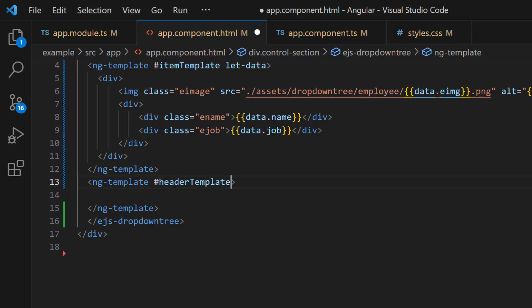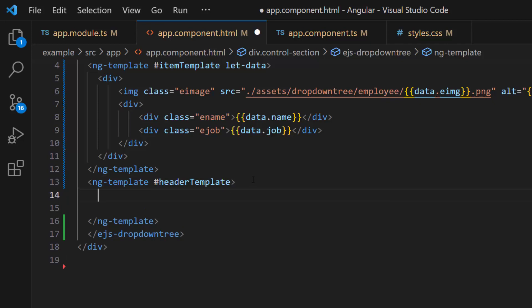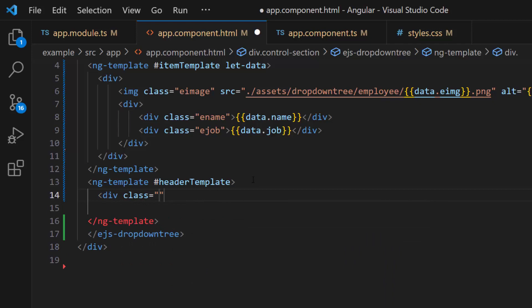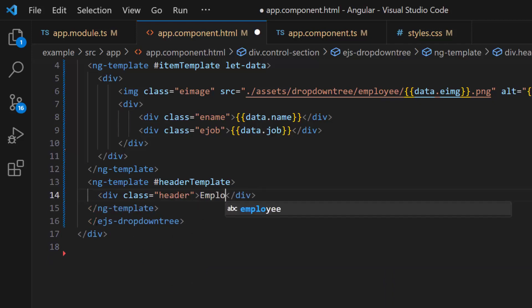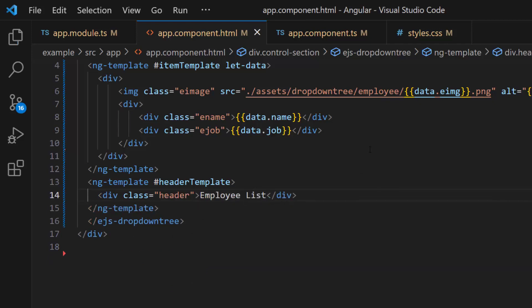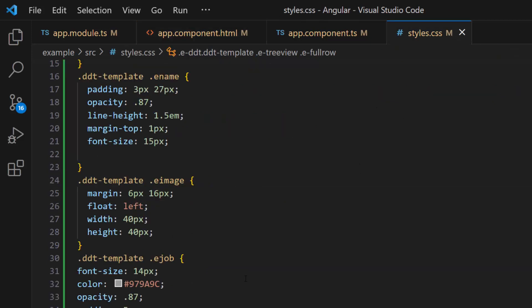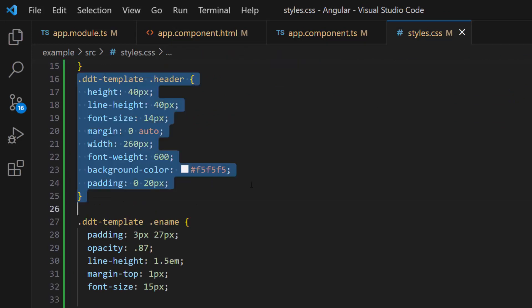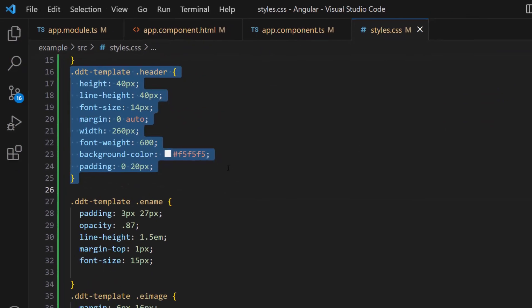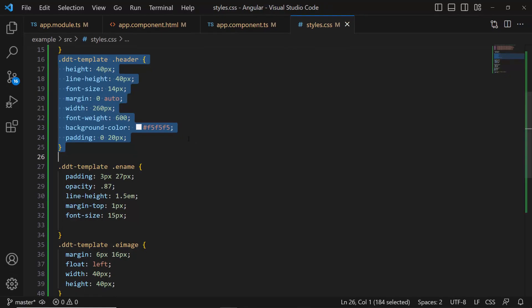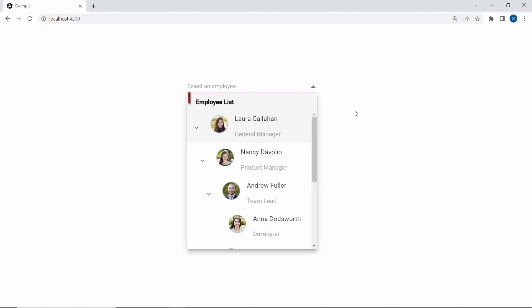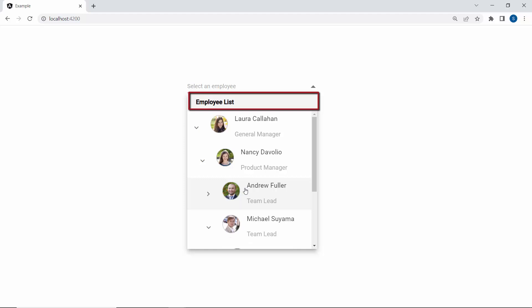To display 'employee list' as the header in the pop-up, I define a division element with the text 'employee list'. I define CSS styles for the header template like margin, padding, line height, and more, to align the header text. And now you can see the pop-up displaying the text 'employee list' as the header.